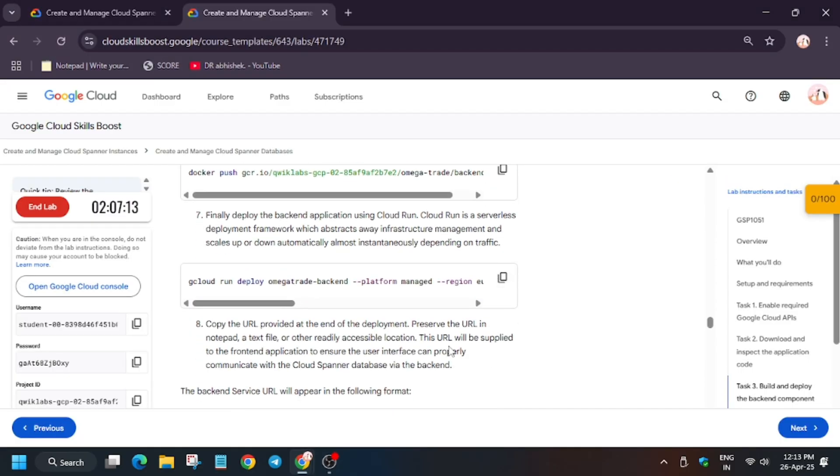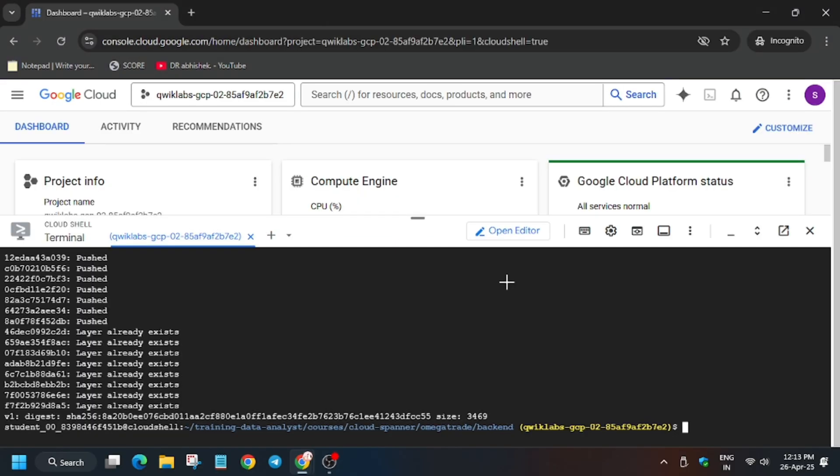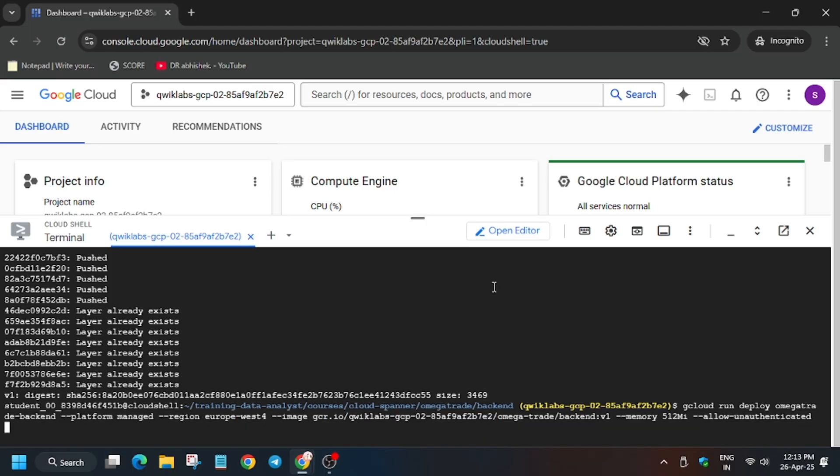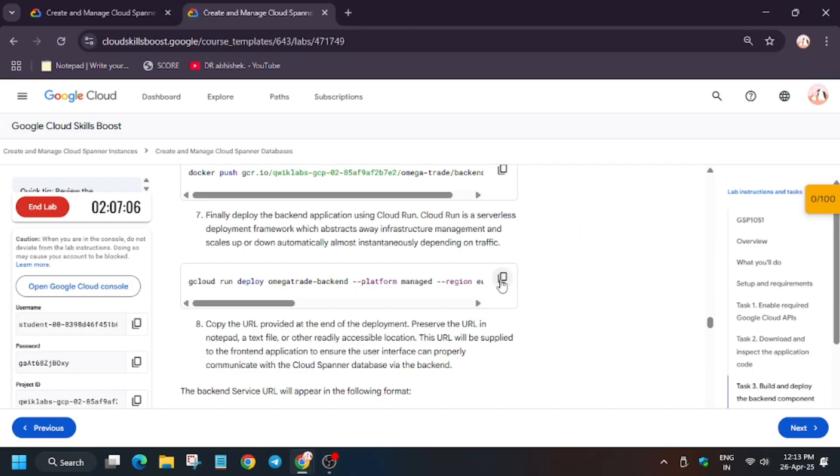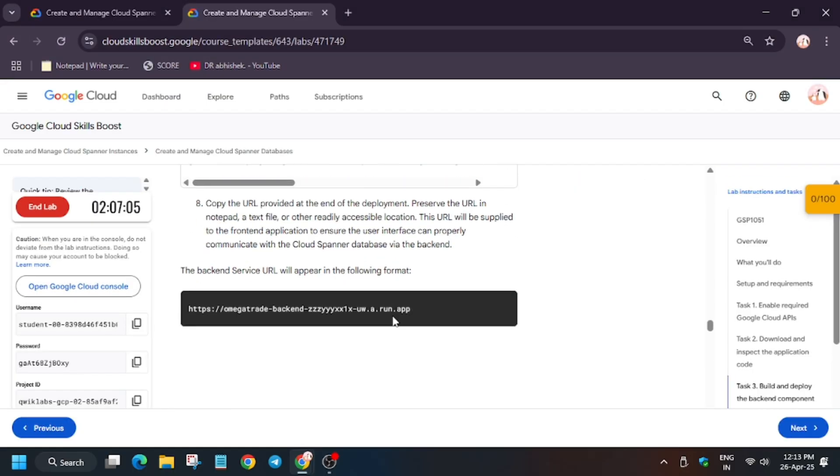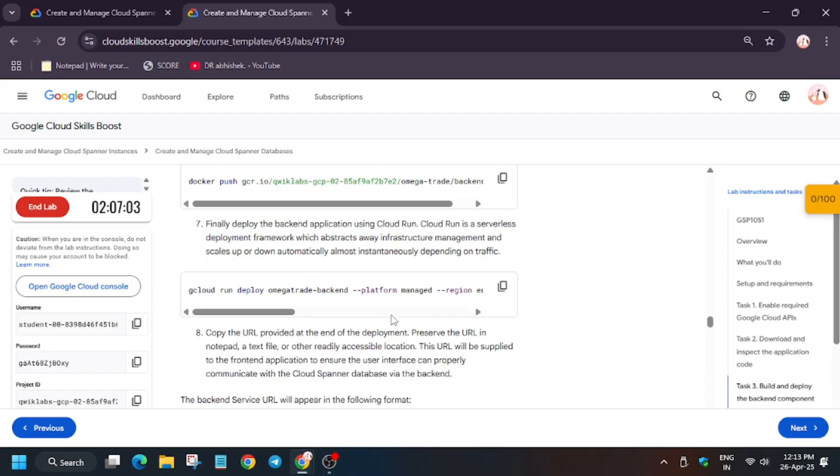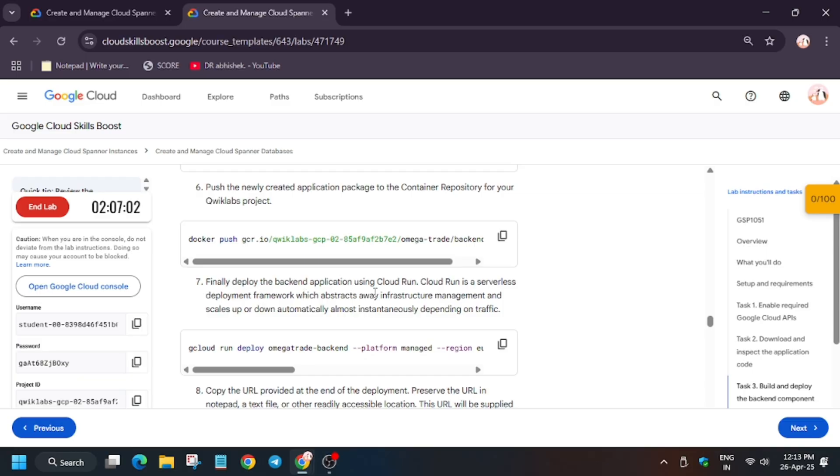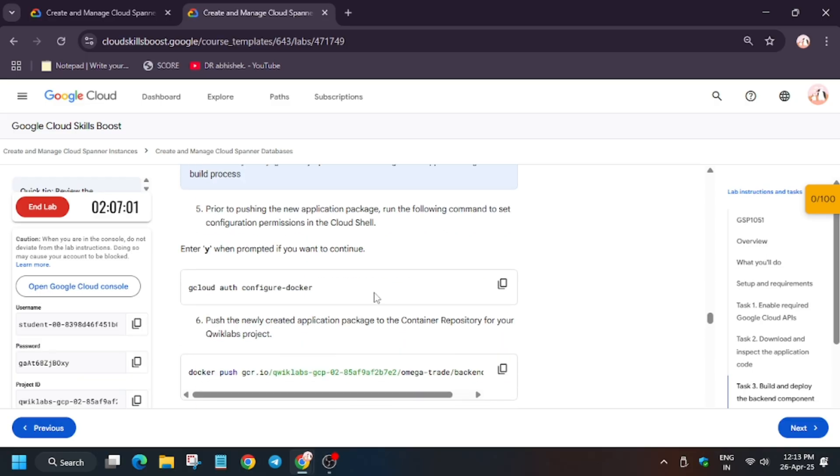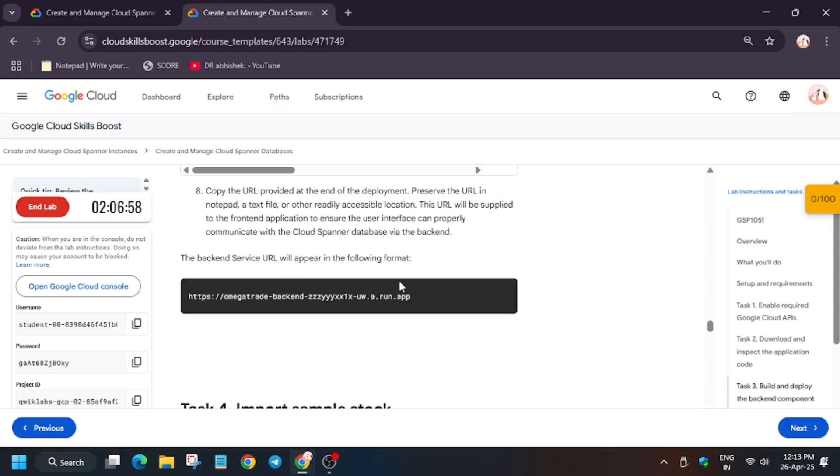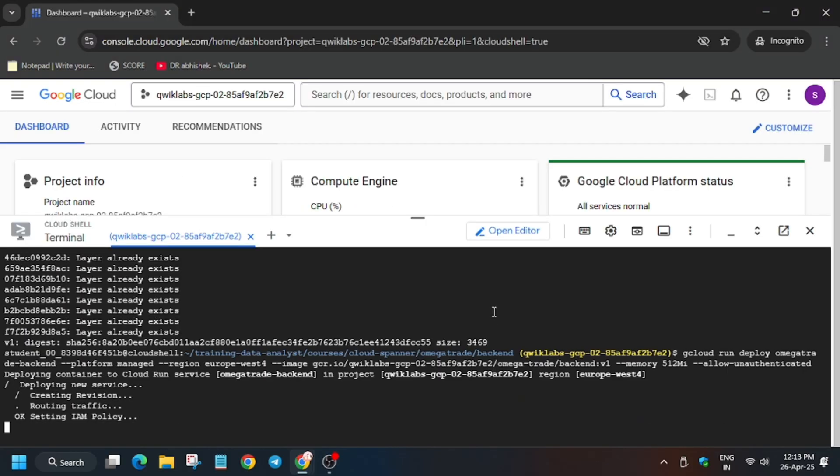So now here we need to run the deployment. So basically we have to run the deployment, after that we will get service URL. Then we will modify some changes and run the next command, that is the main task of this video: that is importing some data.